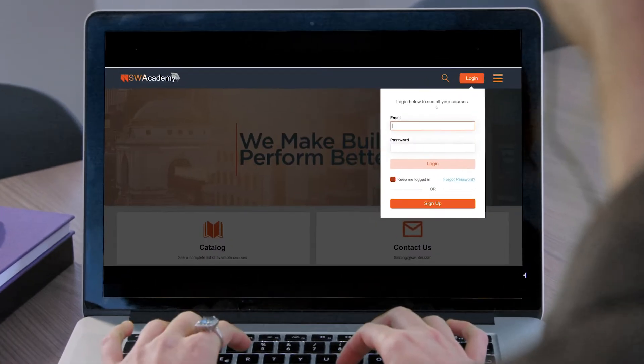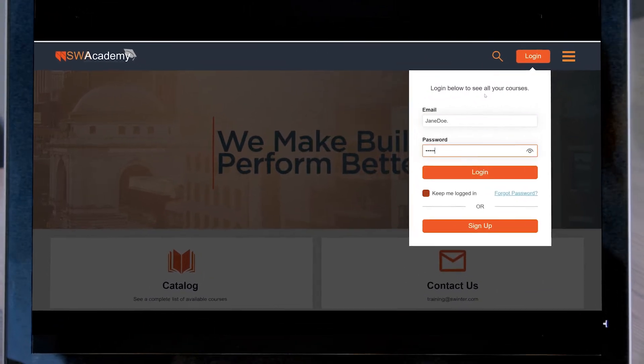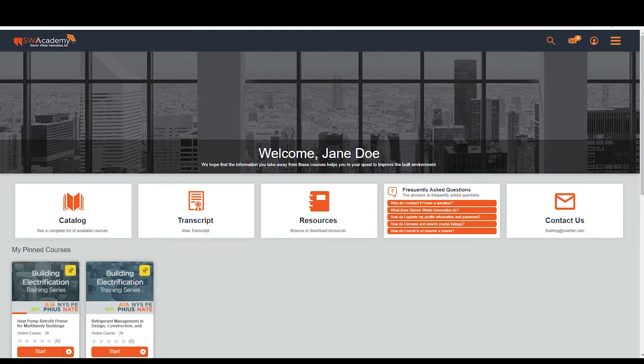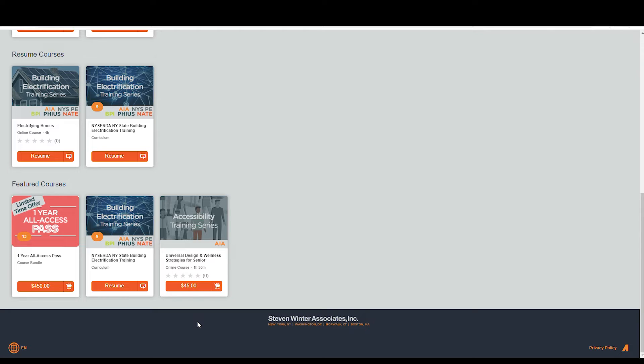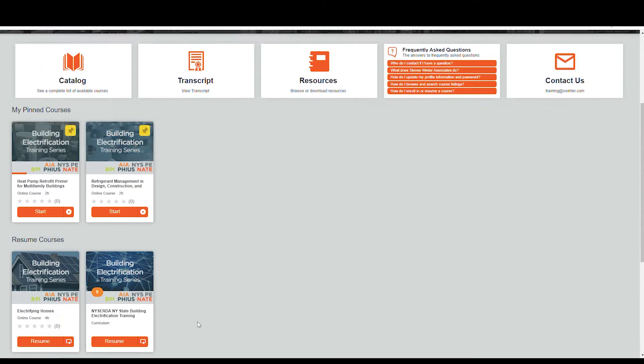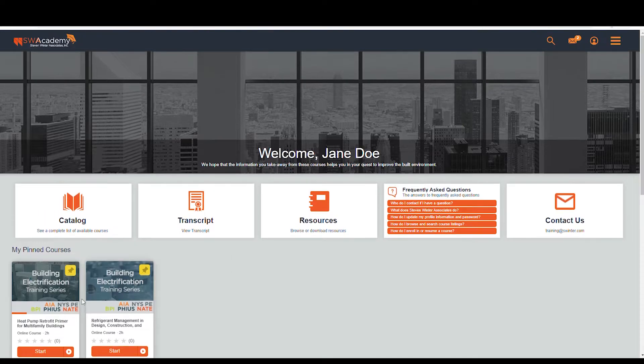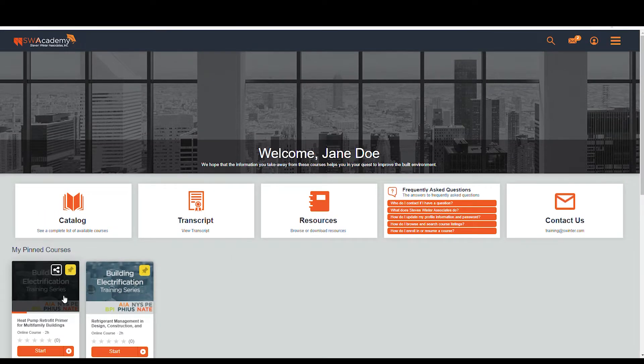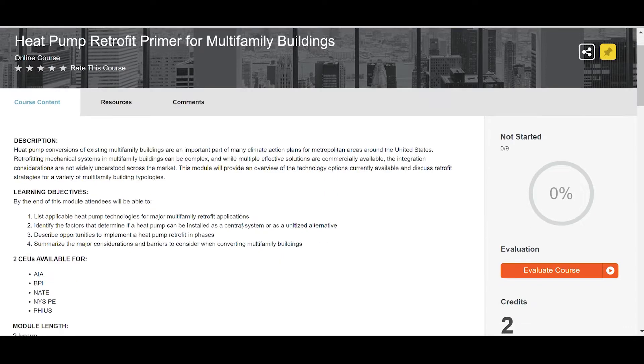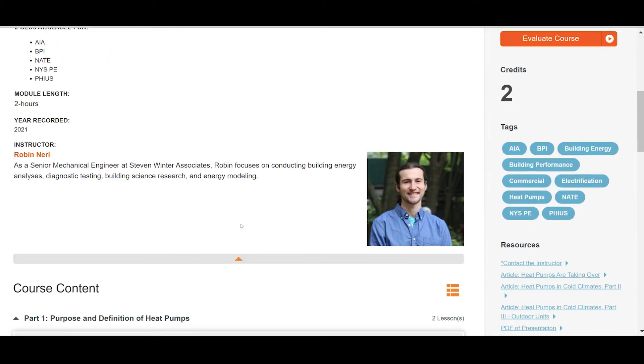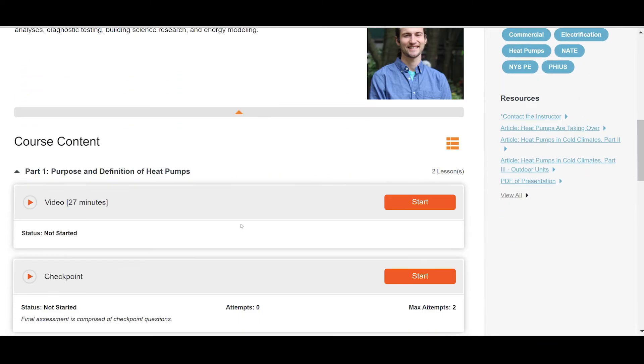Let's take a look at how the platform works. First, we log in with our username and password. Next, we can see the dashboard with all the information on different courses we have access to and our progress on those courses.